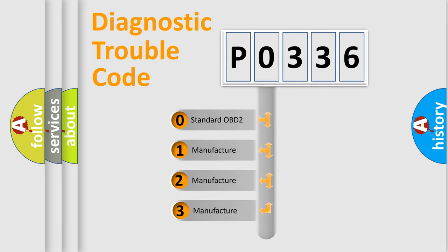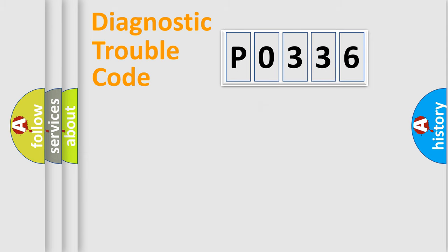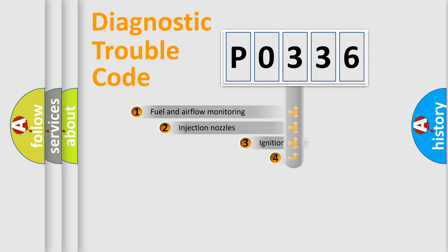If the second character is expressed as zero, it is a standardized error. In the case of numbers 1, 2, or 3, it is a more specific expression of the car-specific error.